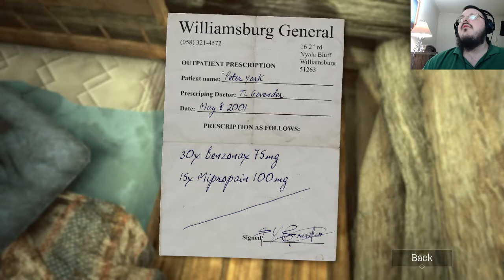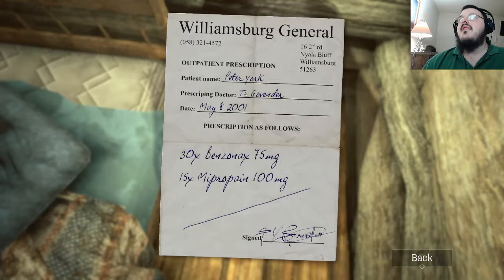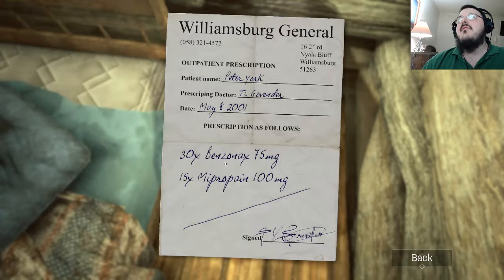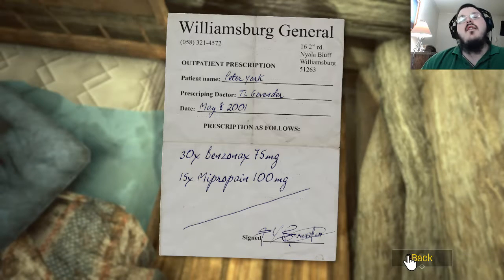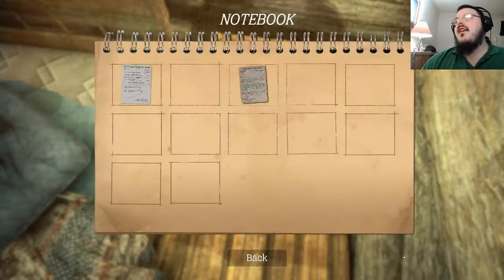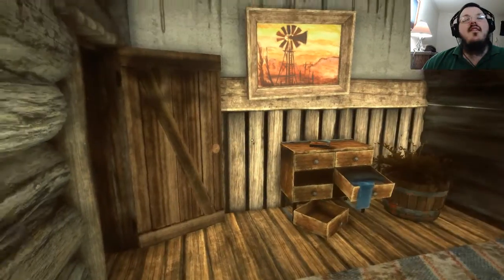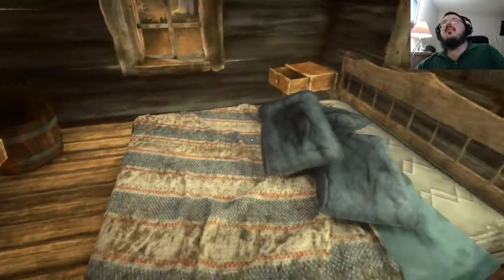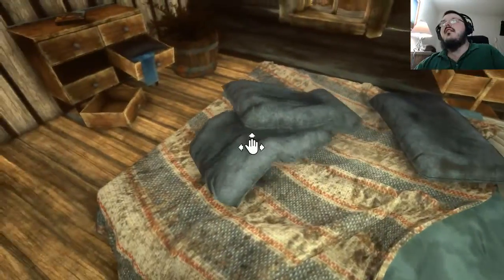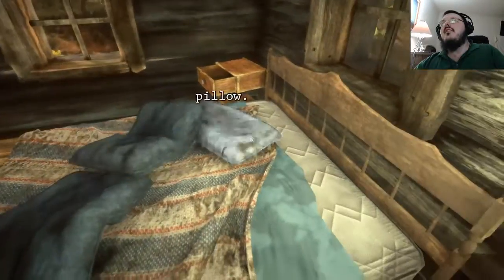Patient named Peter York — when did we get this? Did I pick this up and not realize it? We got a prescription for Benzinax. Is our name Peter? I can't remember. I think it is Peter, now that I think about it. Anything underneath the pillows?